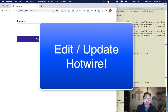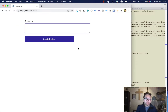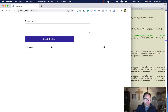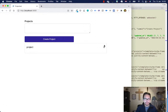Hi guys, in this video we will be continuing our project in Rails 7 using Hotwire. Last time we were creating the project — when you create the project it will update the index like a single page application or progressive web application that we can use in the future. So here we will be adding edit, and I think we can add a delete button too.